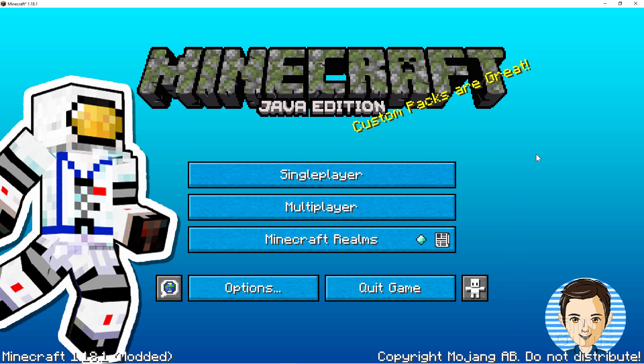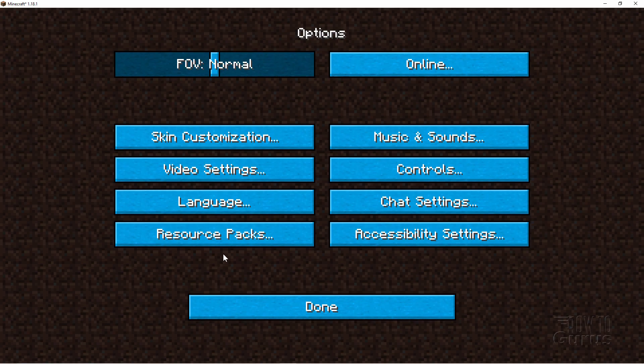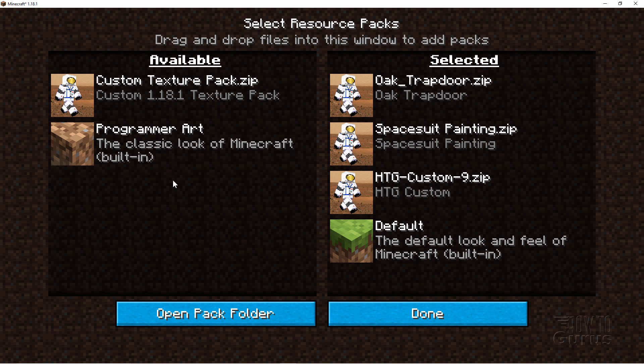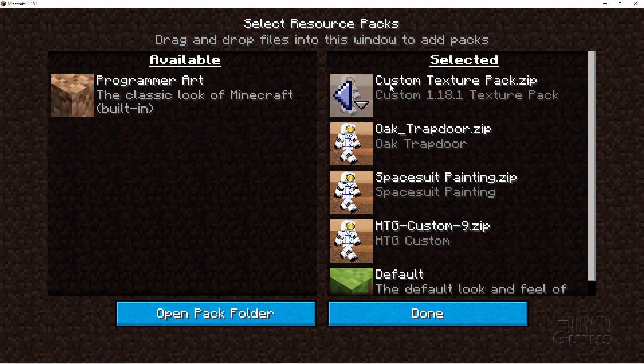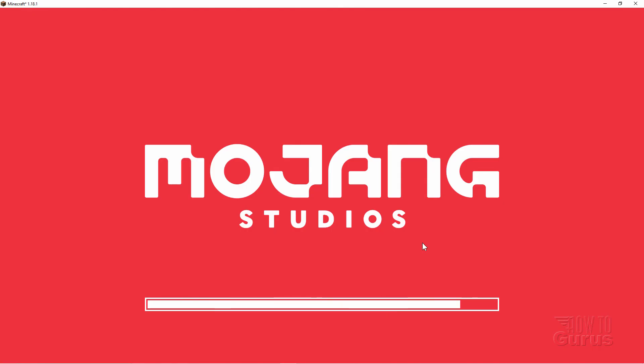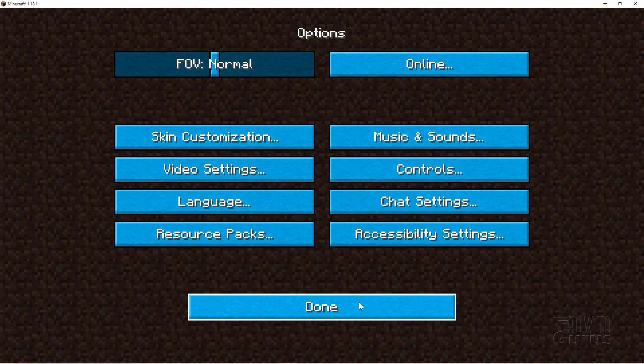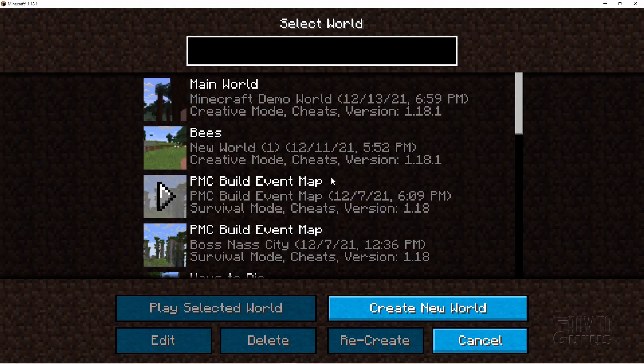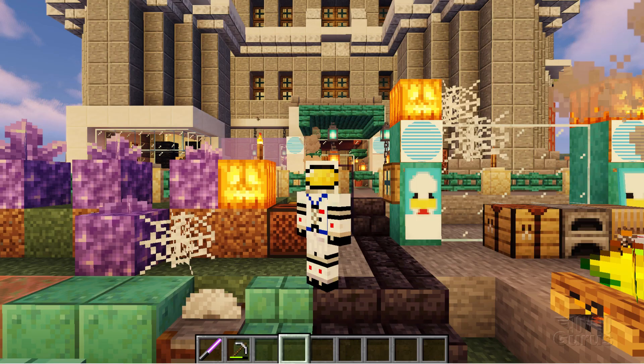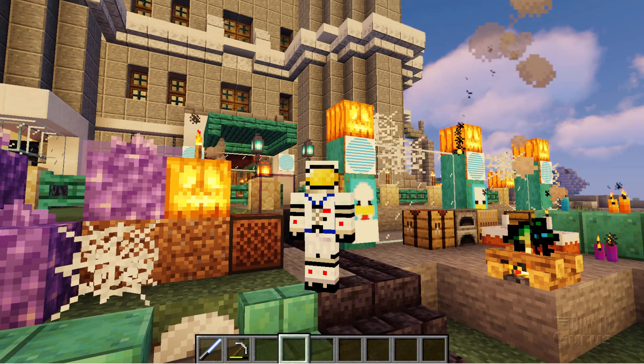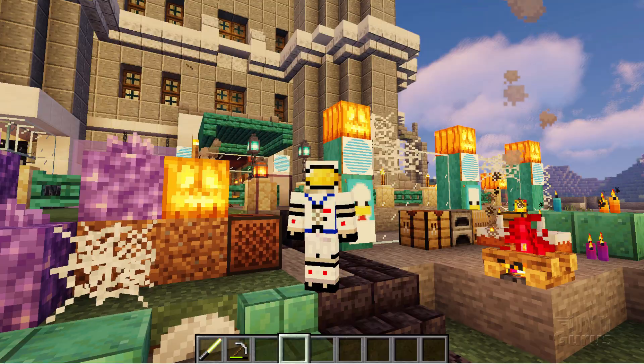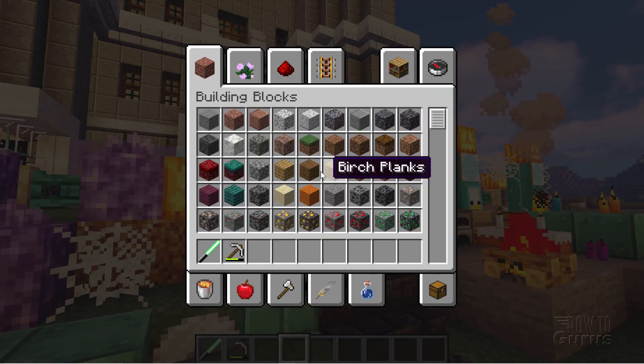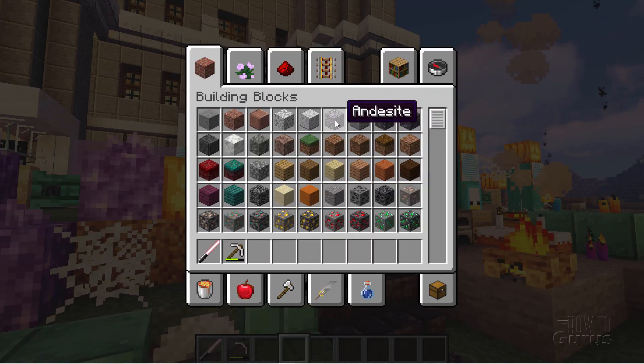Let's come down here to Options and Resource Packs. There's our new Custom Texture Pack right there. Just click on the arrow. Bring it to the right-hand side. Choose Done. Let that reload that Texture Pack. Done again. And then Single Player. Here's my Main World. Let's see how that new texture looks.